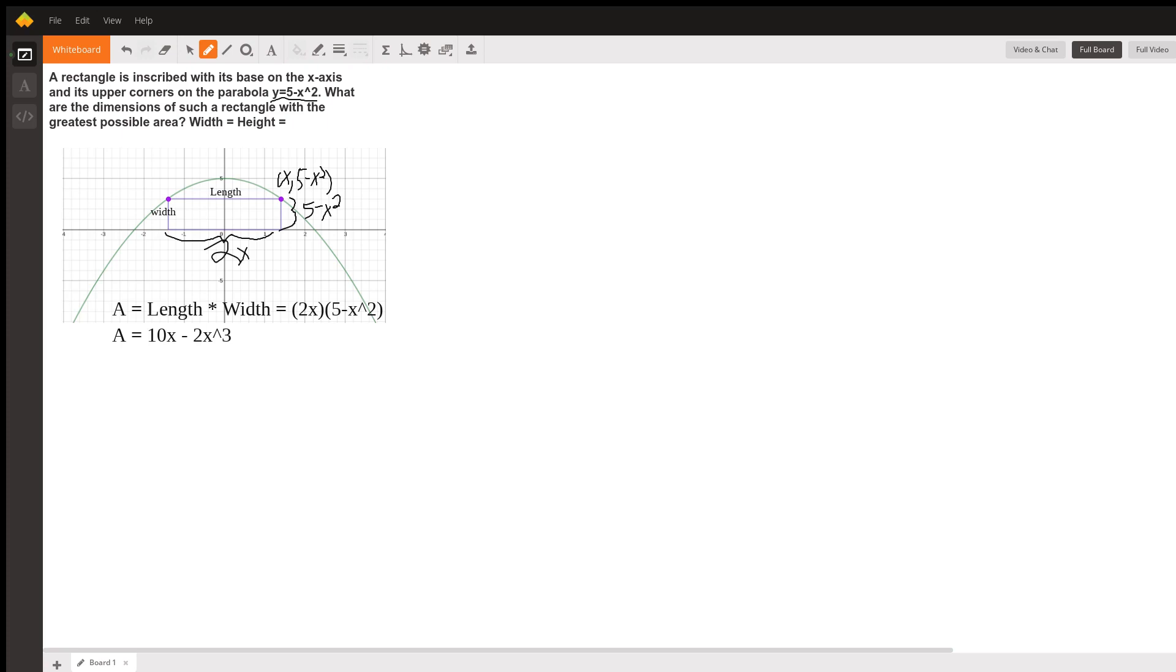Now, if we want to find the dimensions of the rectangle with the greatest possible area, if we would graph this, we're looking for the peak, we're looking for the maximum.